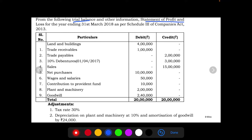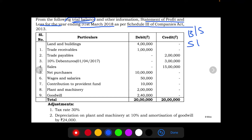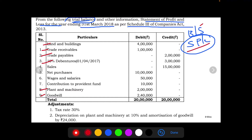We need to prepare the Statement of Profit and Loss as per Schedule 3 of the Companies Act for the year ending 31st March 2018. From the trial balance we will have two sets of items: balance sheet items and statement of profit and loss items. Land and building, trade receivables, trade payables, 10 percent debentures, plant and machinery, and goodwill all reflect in the balance sheet.